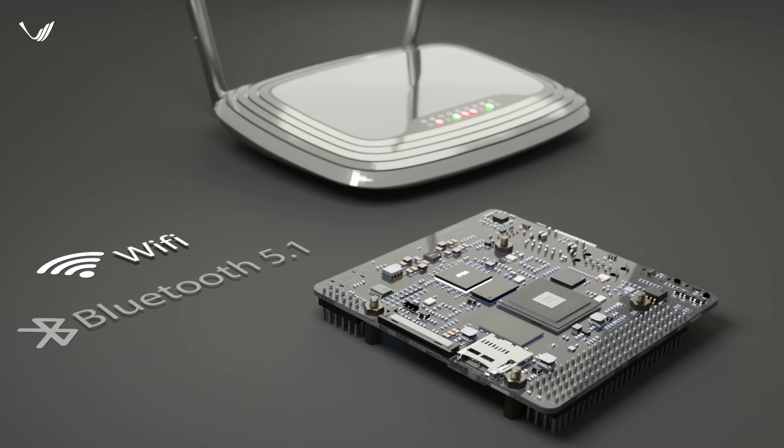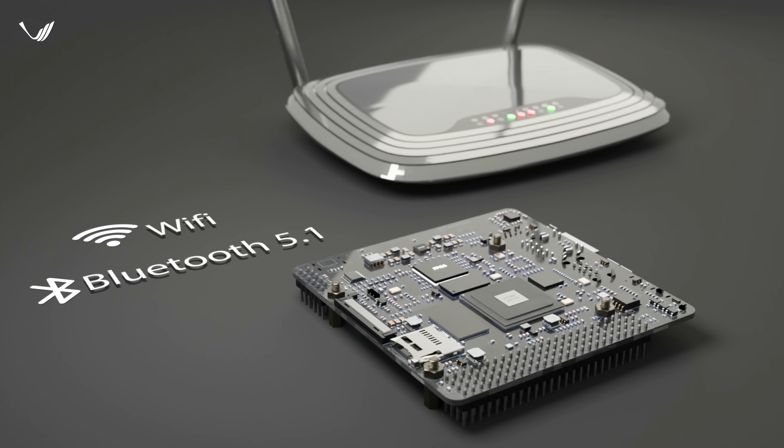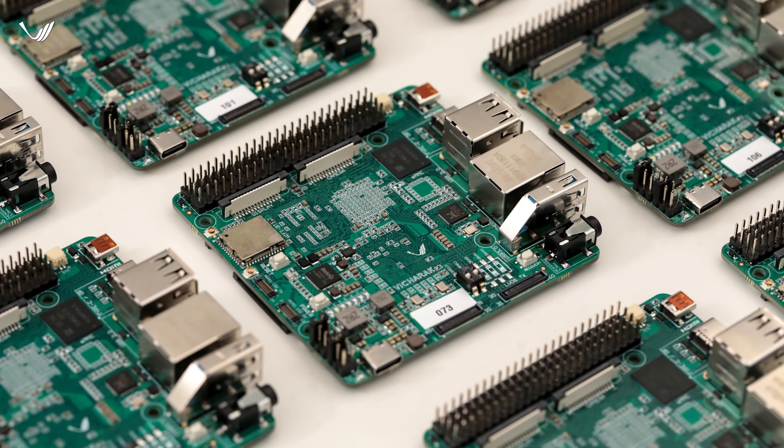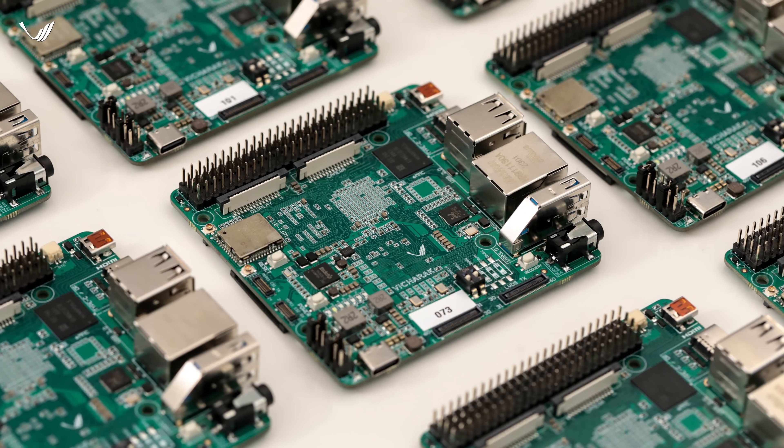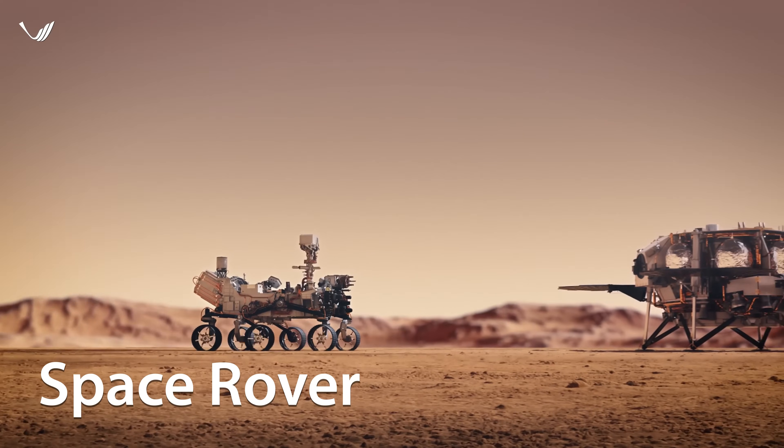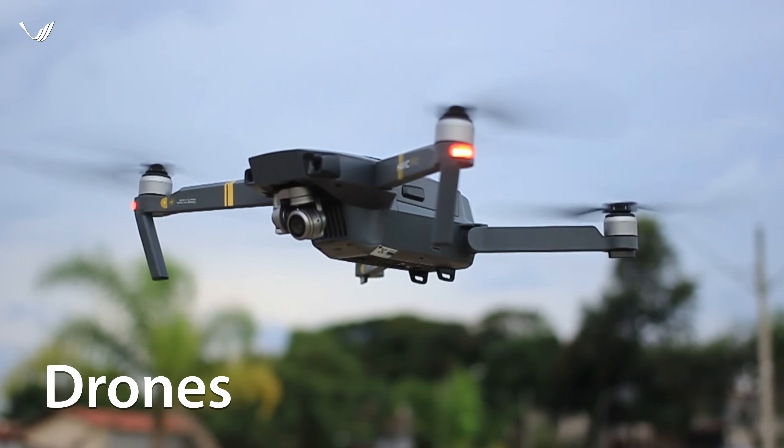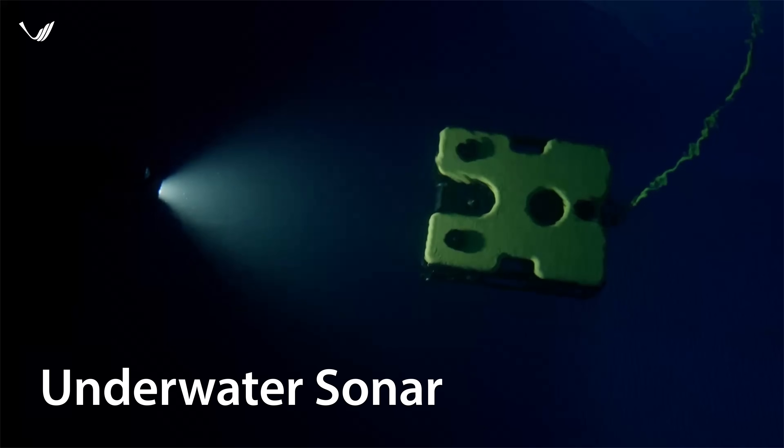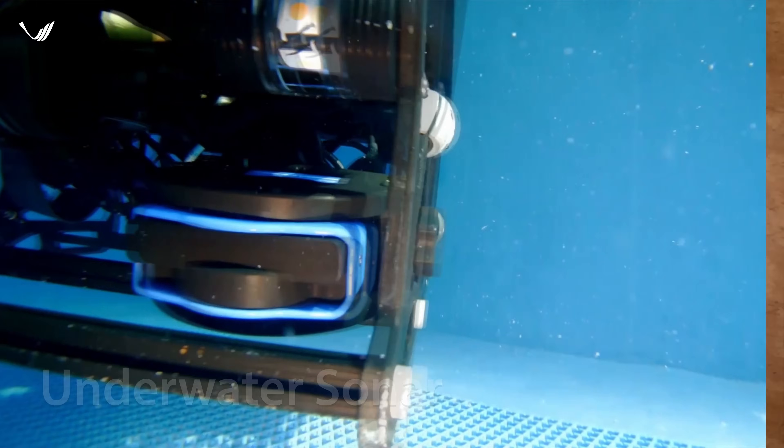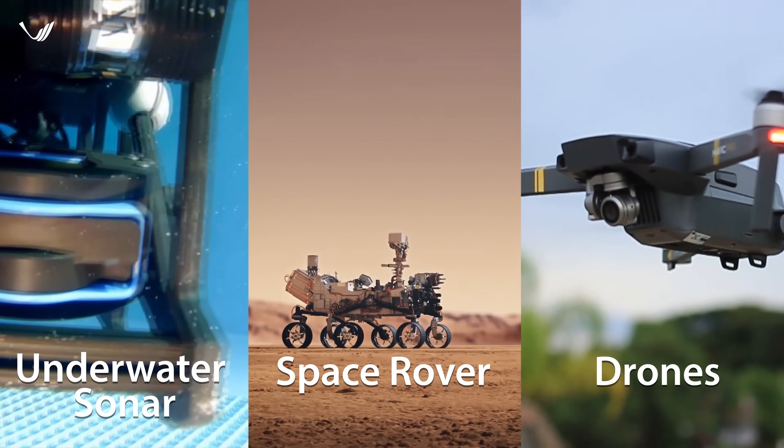With built-in Wi-Fi and Bluetooth 5.1 connectivity, Vaman is more than just a computing machine. Imagine building your own space rover, an AI-powered smart recon drone or a fully automated underwater sonar. The possibilities are endless, limited only by your imagination.